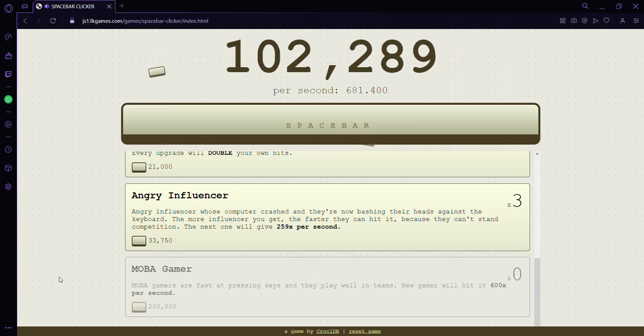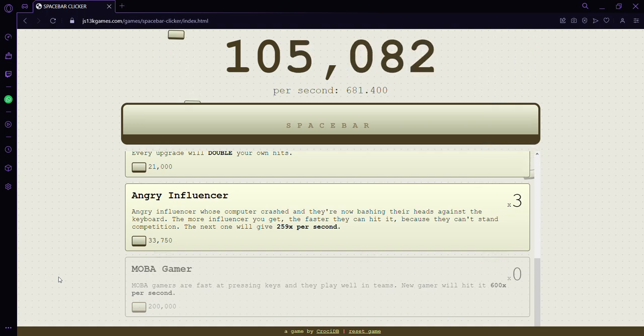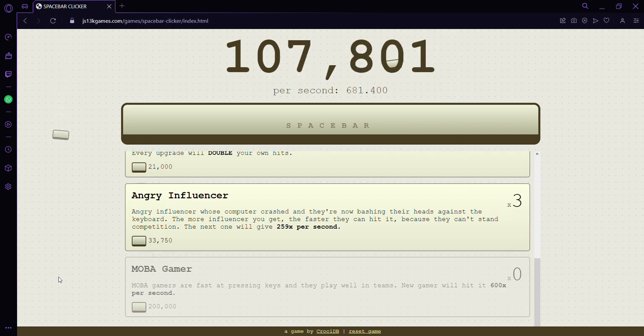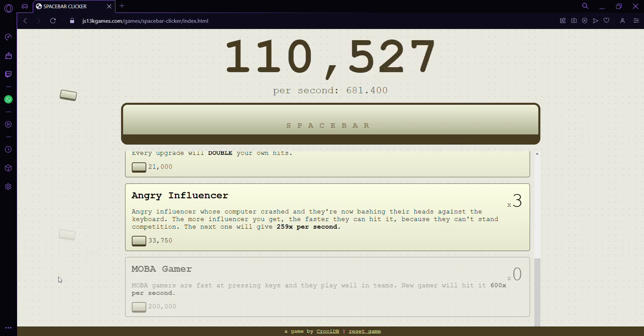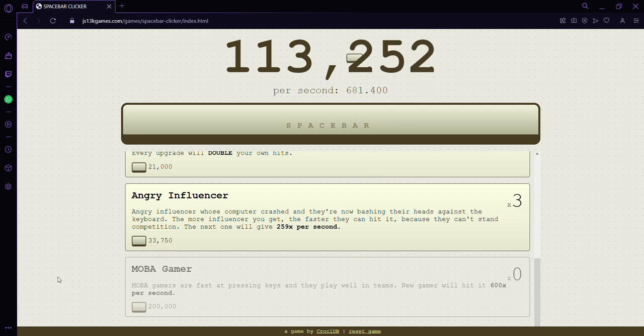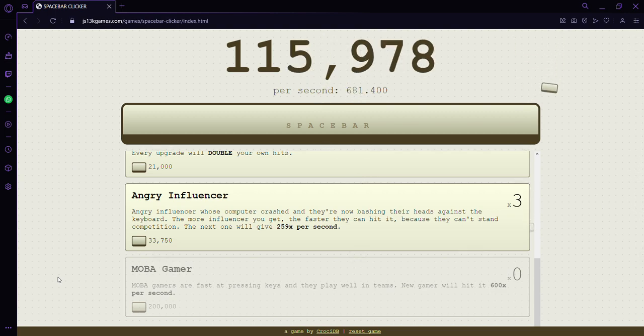You know what's good? We should get to 100,000 subscribers. Please, we can get a silver play button. That would be amazing getting a silver play button.